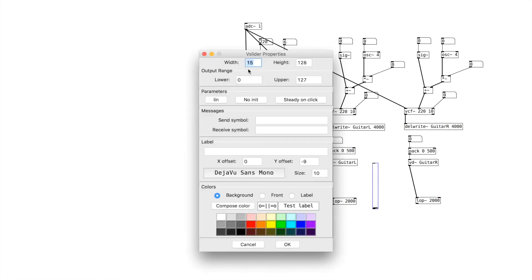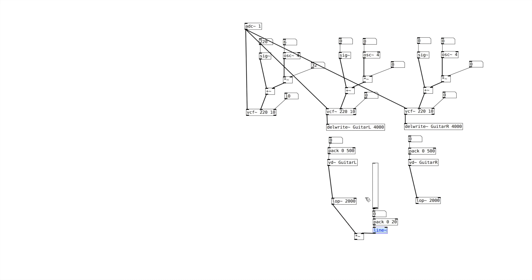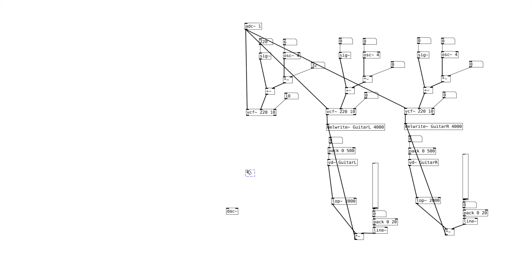Let's go ahead and create our vertical sliders — properties 0 to 90.99, logarithmic. We'll create a number box, then create a pack 0, 20, and then create a line tilde and a signal multiplier. We'll run that in there, run the low-pass there, duplicate that for the other side, and feed that back up into our del-write. Then I want to create my DAC, and create a signal multiplier for our center frequency.